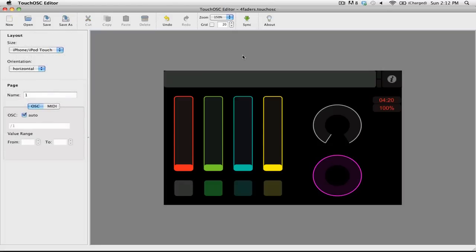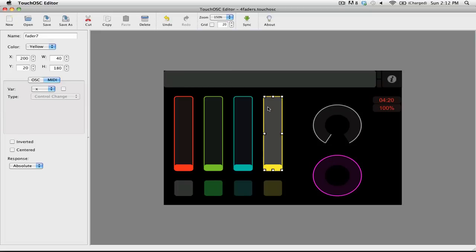Before you can actually use your custom layout, you need to assign each control a MIDI command. You can do this by selecting the control, then going over to the MIDI tab and enabling MIDI by using this checkbox. For the purposes of this video, I'm going to keep it fairly simple.